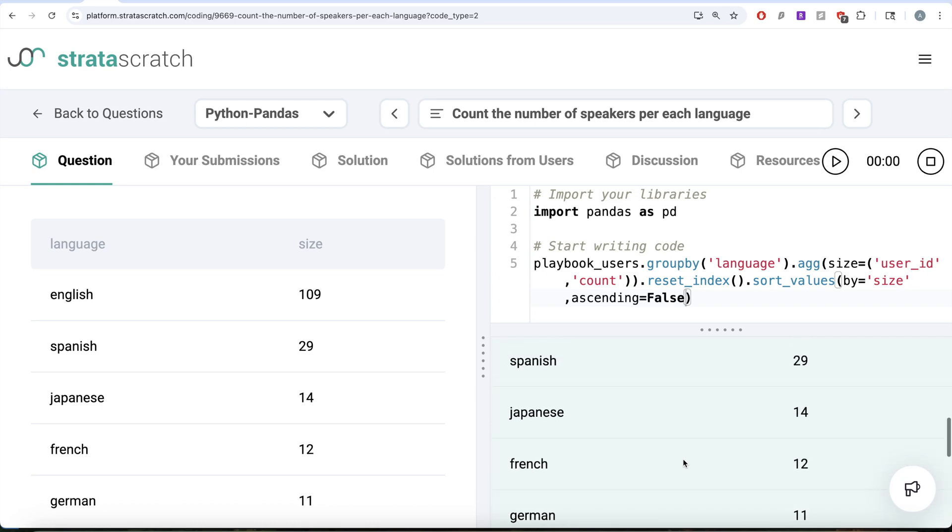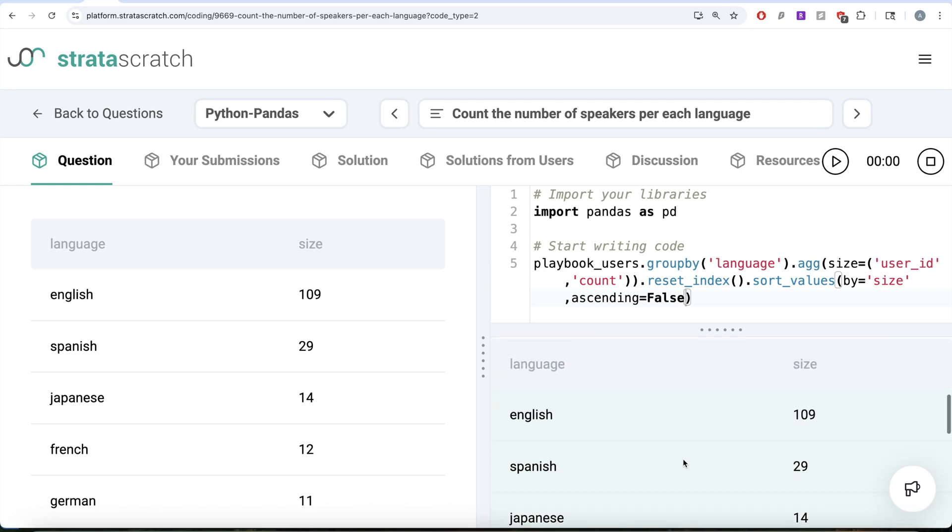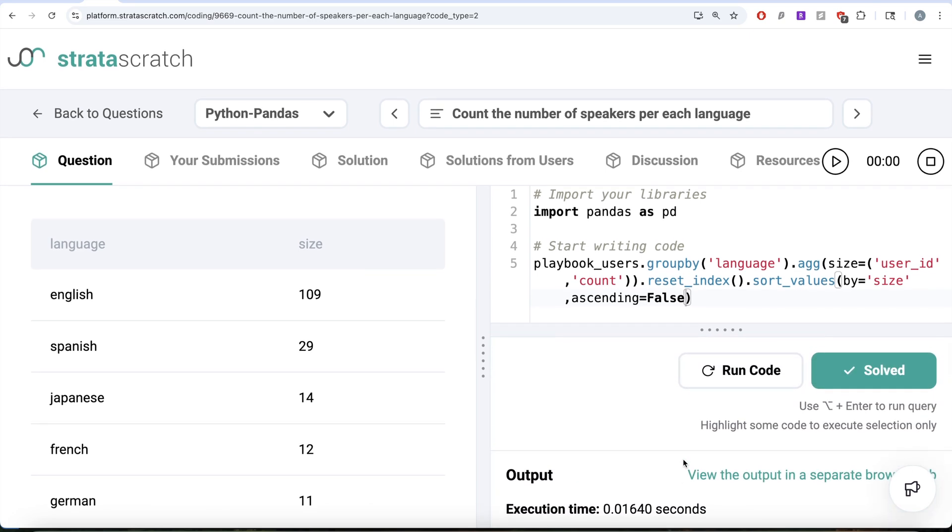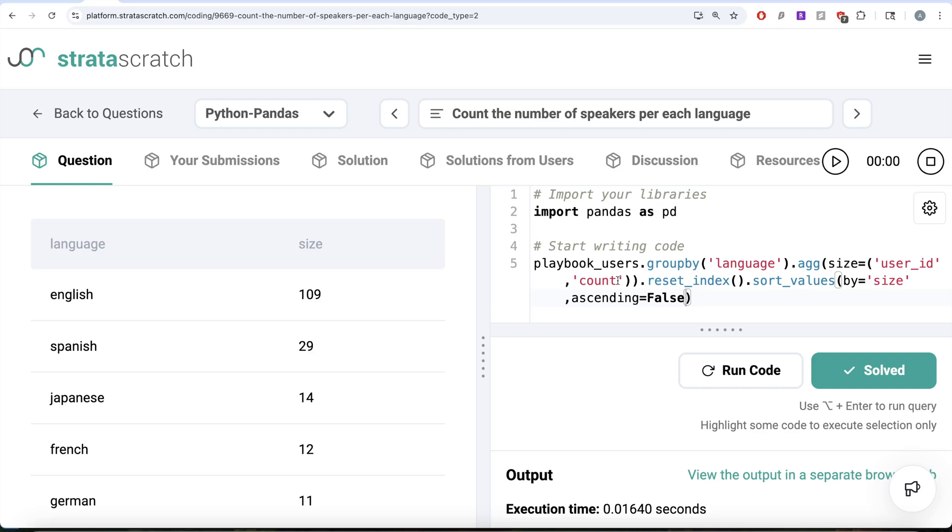You see how the same thing can be done using Python as well as MySQL. We went step by step how in this particular Python case we use the dot aggregate function so that we don't have to use rename column function. In case you are not using dot aggregate, you are basically grouping by the language and taking the user id column, performing a count, then you would have to rename that. Instead of doing that, we just use the dot aggregate function, reset the index, and sorted by size in descending order.